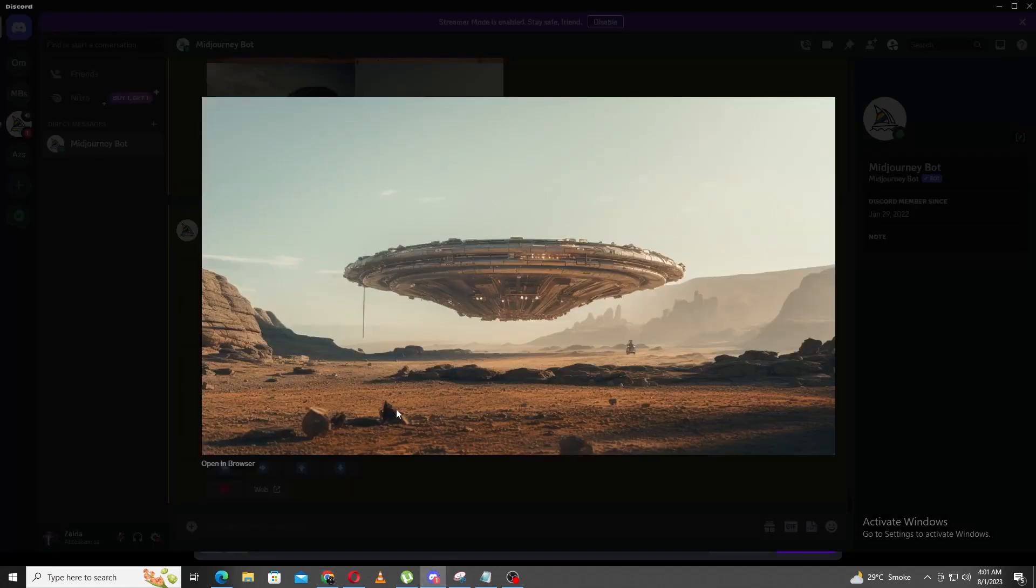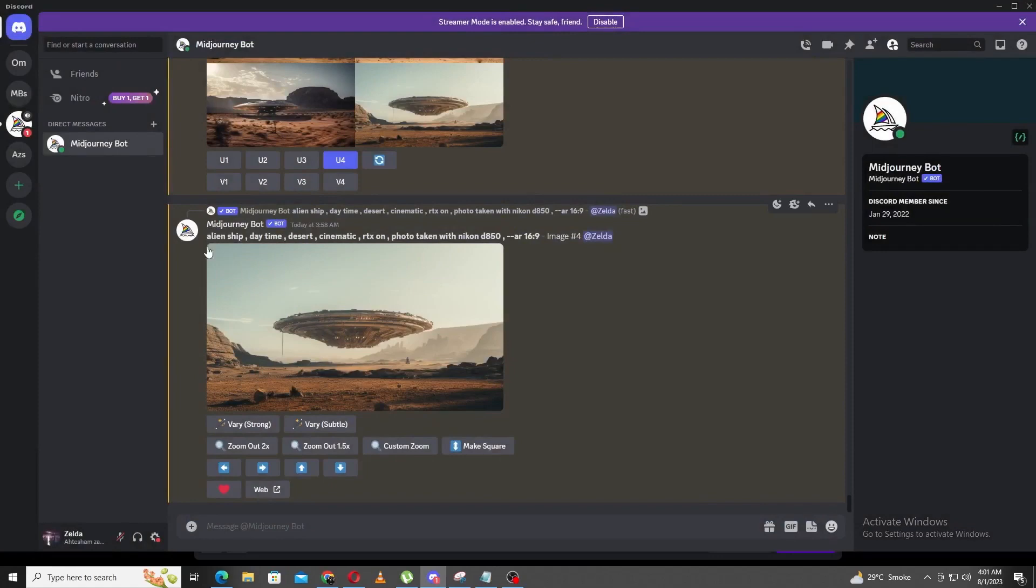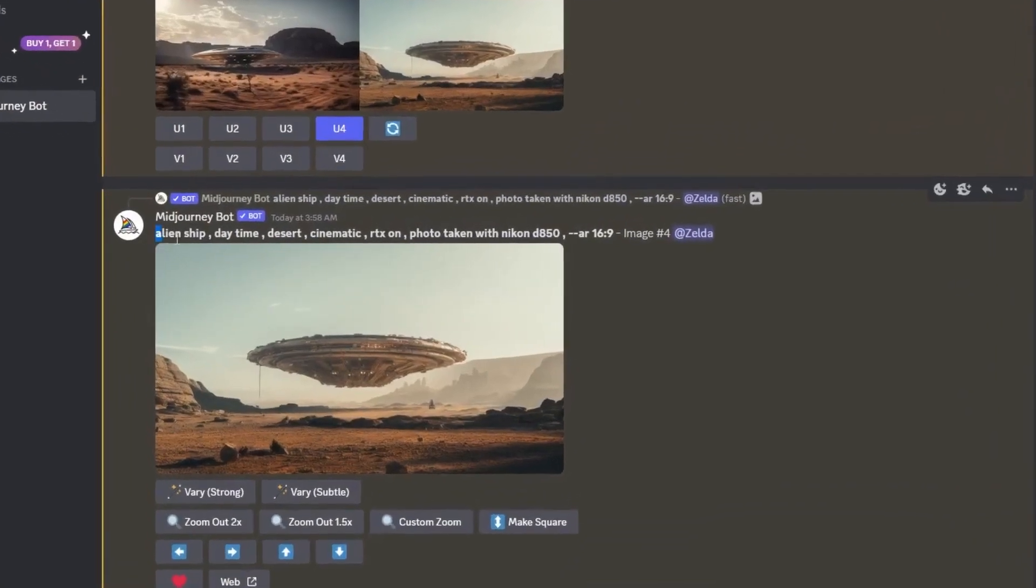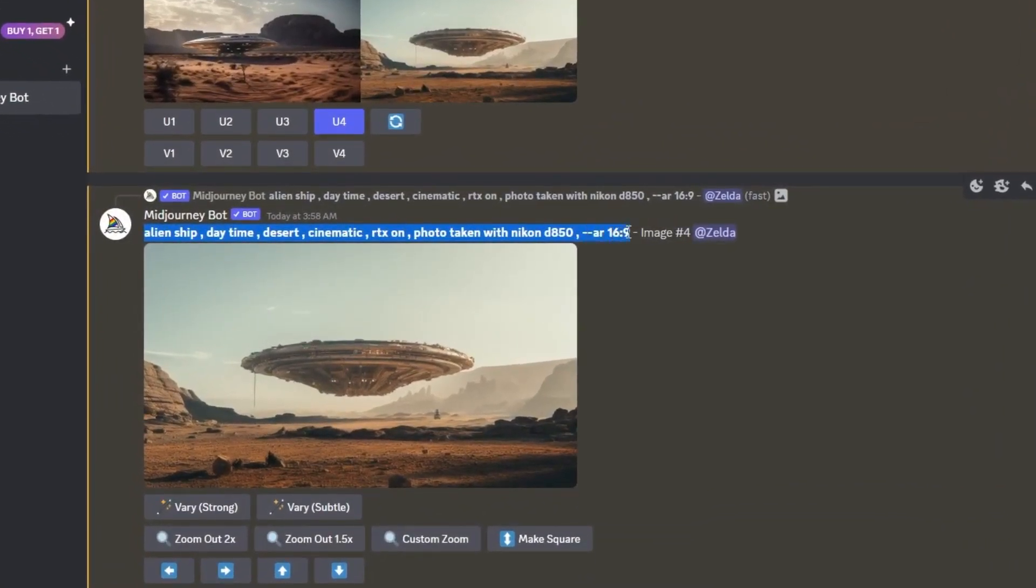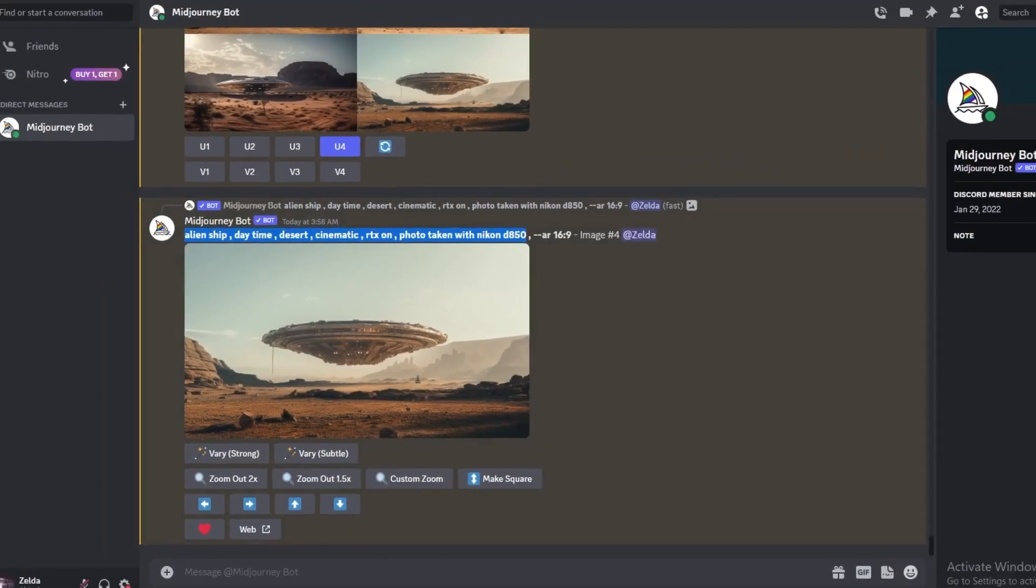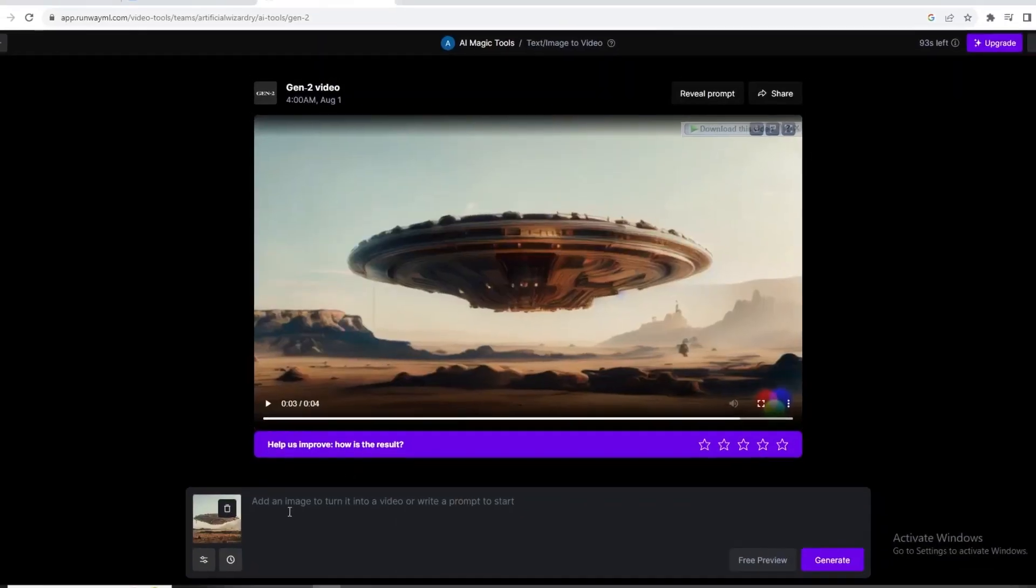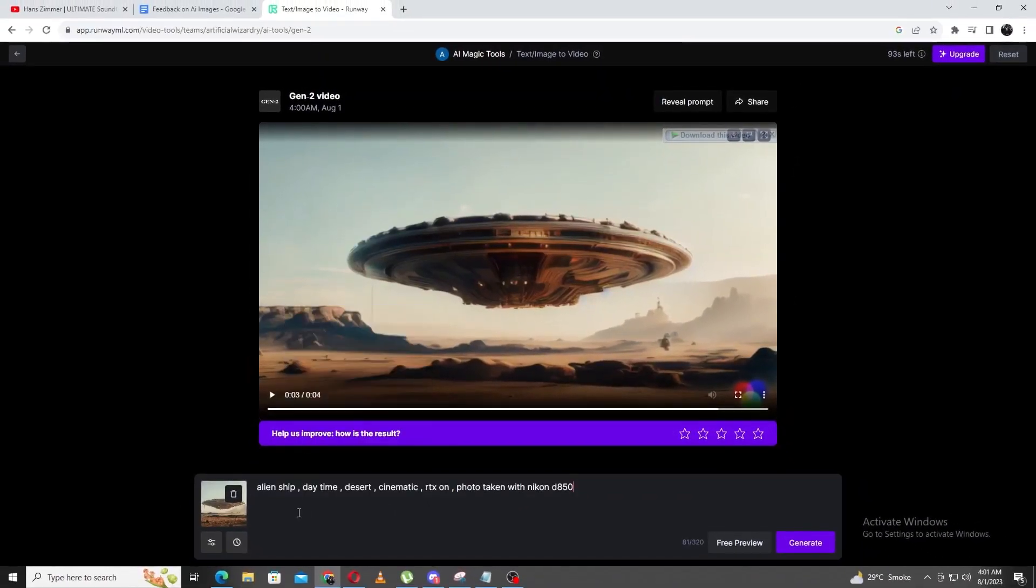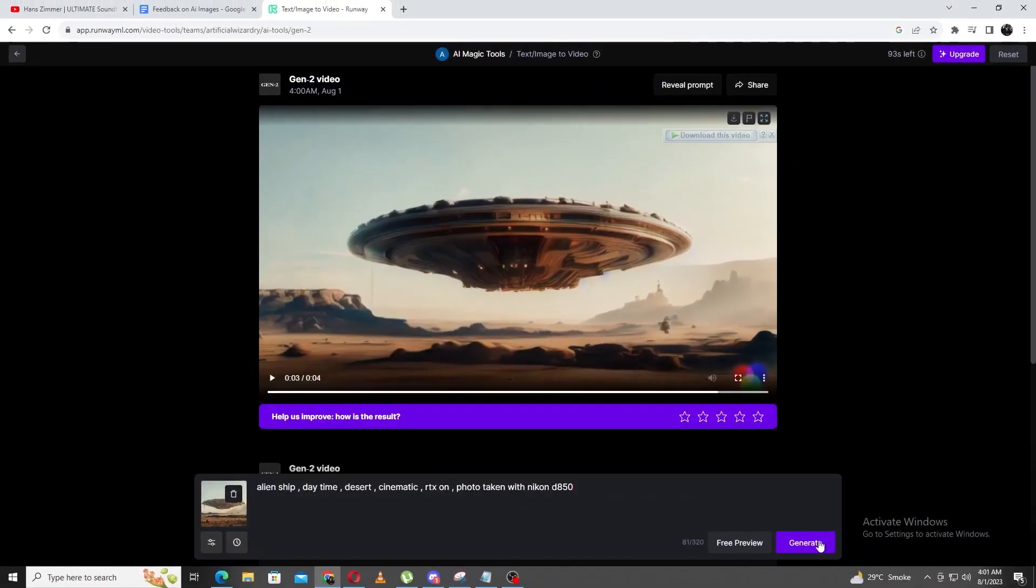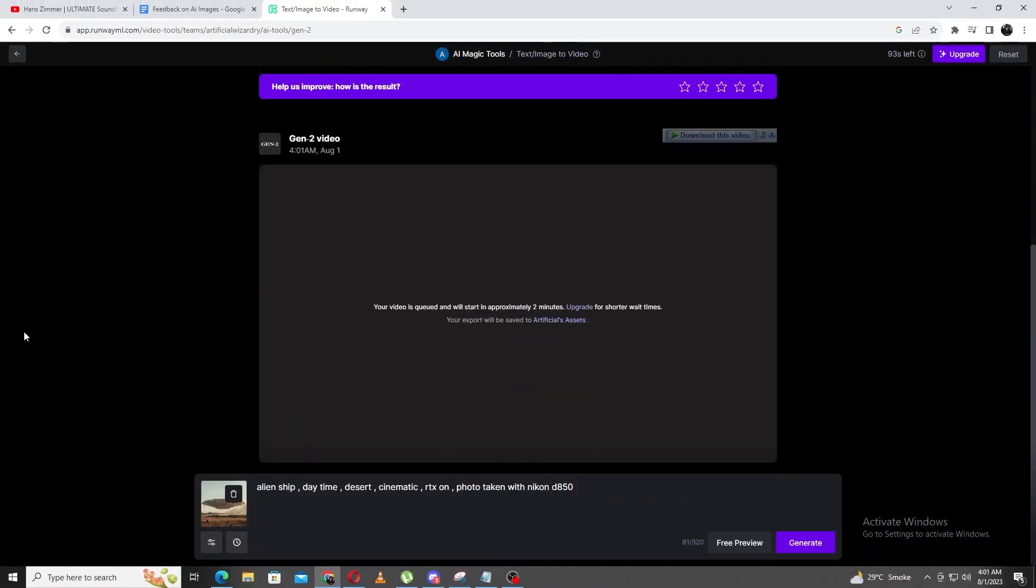Alien Ship, Daytime, Desert, Cinematic, RTX on, photo taken from a Nikon D850 and paste it into the prompt box right underneath. This will hopefully improve the results, as our AI friend will have some more context for its rendering.